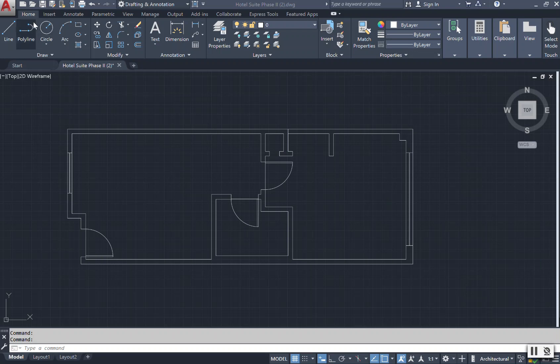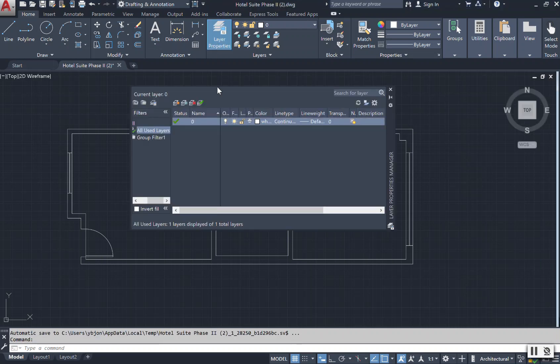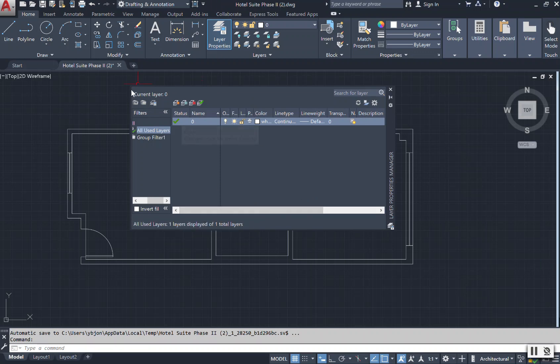First, you will need to come to your Home tab or your home ribbon. You will go over to your Layers tab. I'm simply left-clicking on the Layers property and then this current layer box opens up.